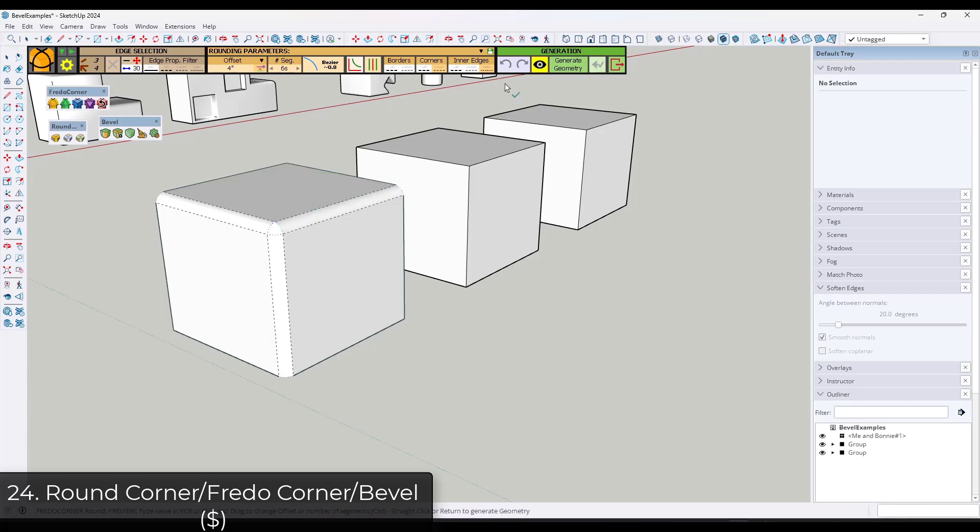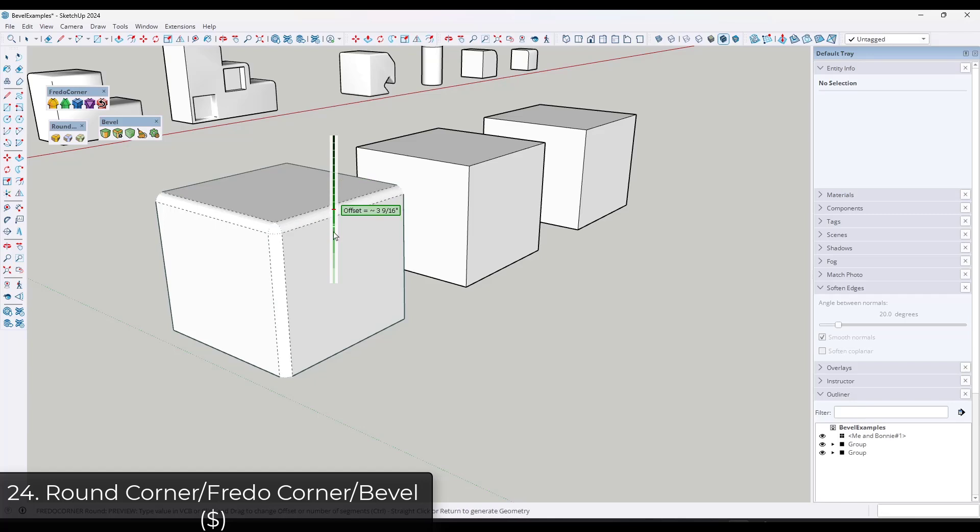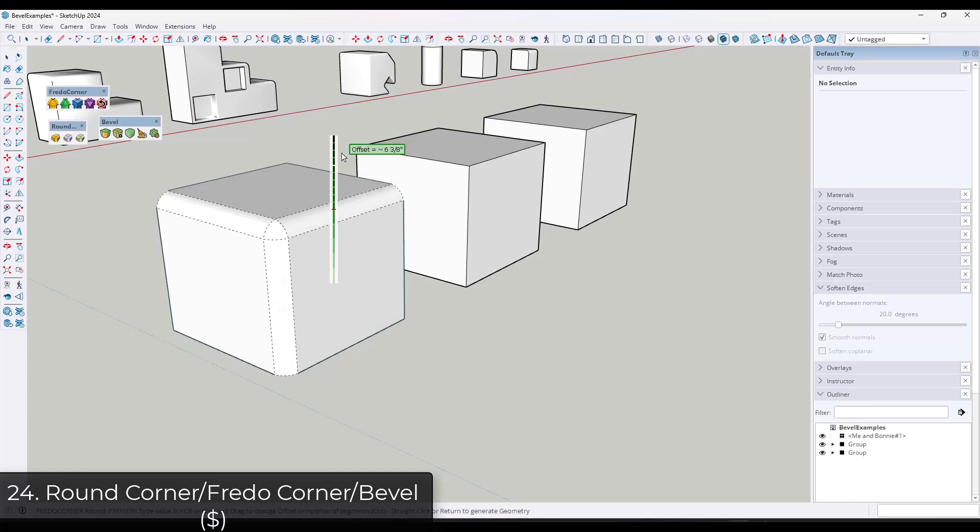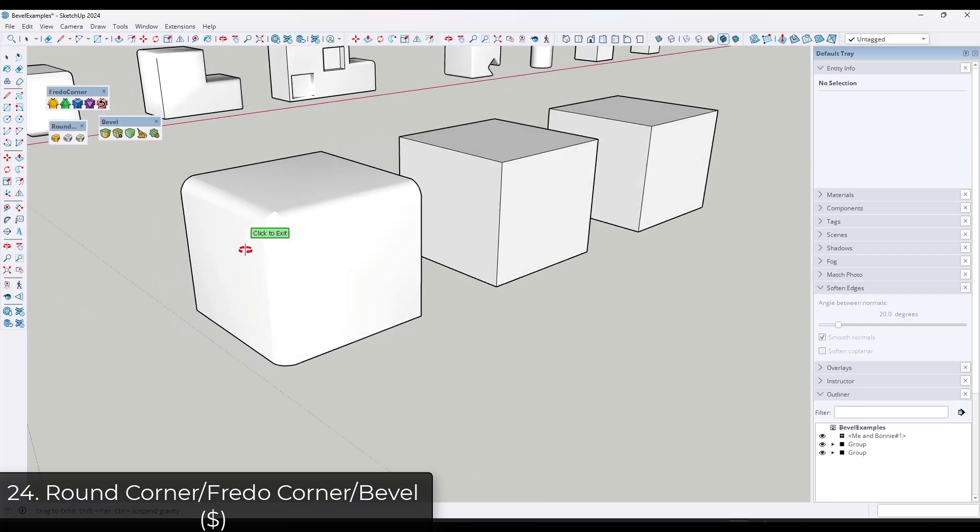There's also a tool from Fredo6, which is sold separately called Fredo Corner, which is his new and improved bevel tool. So it's improved over Round Corner.